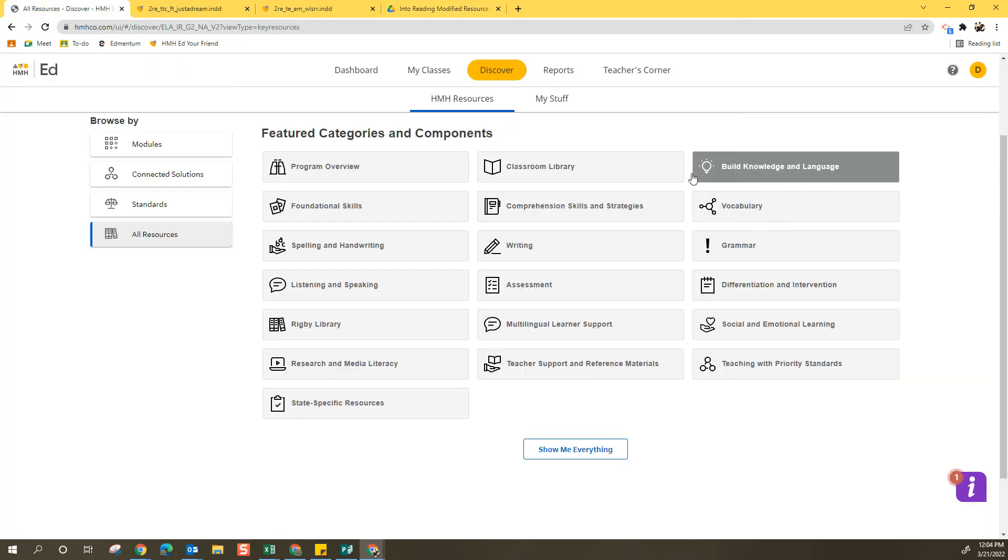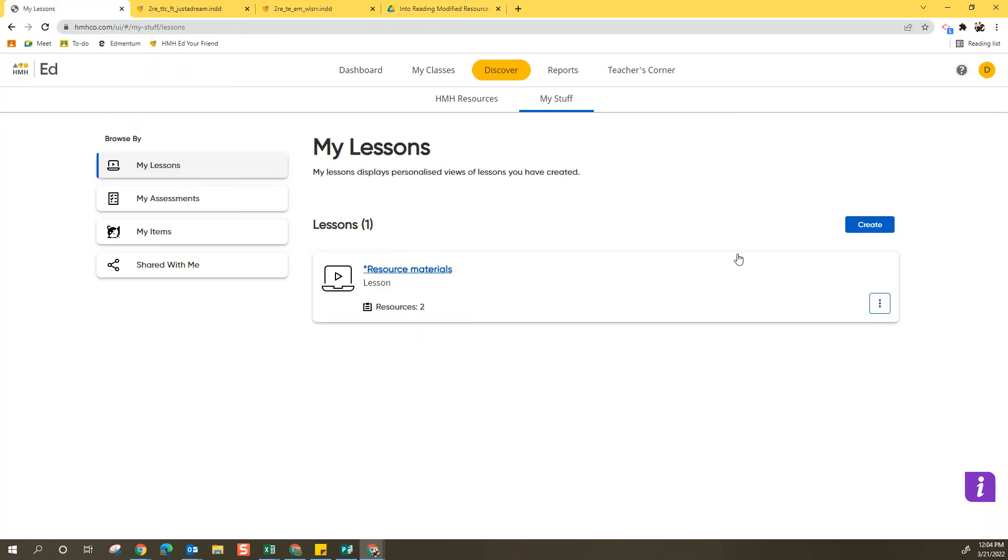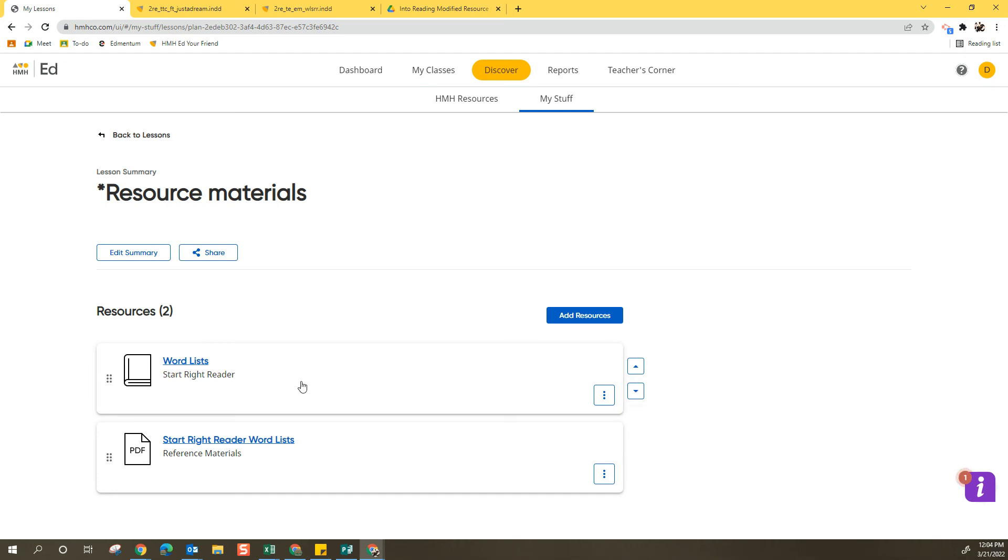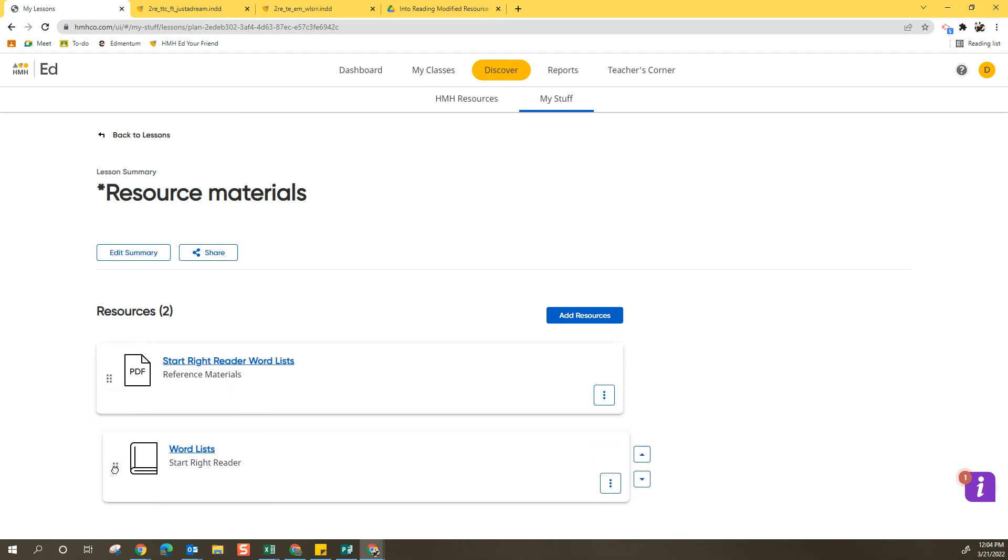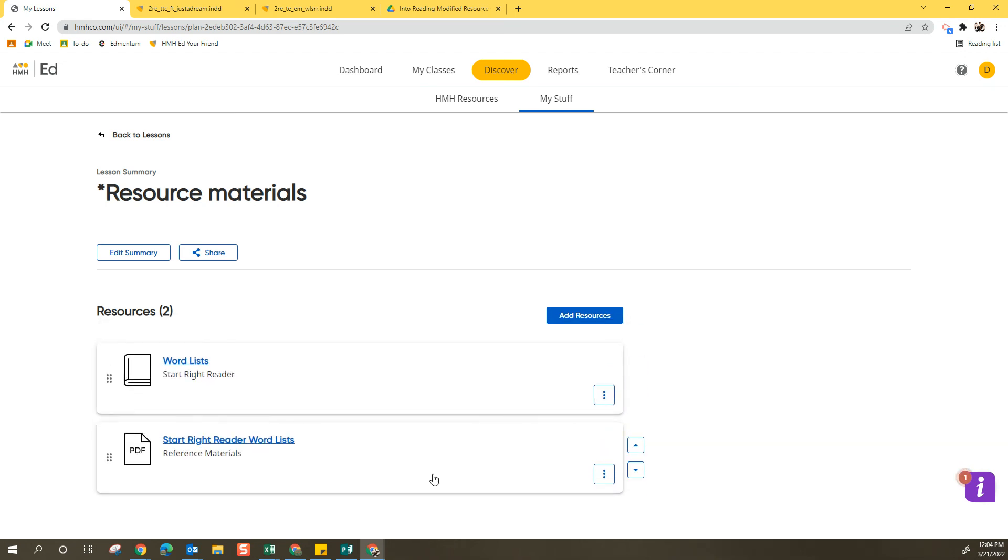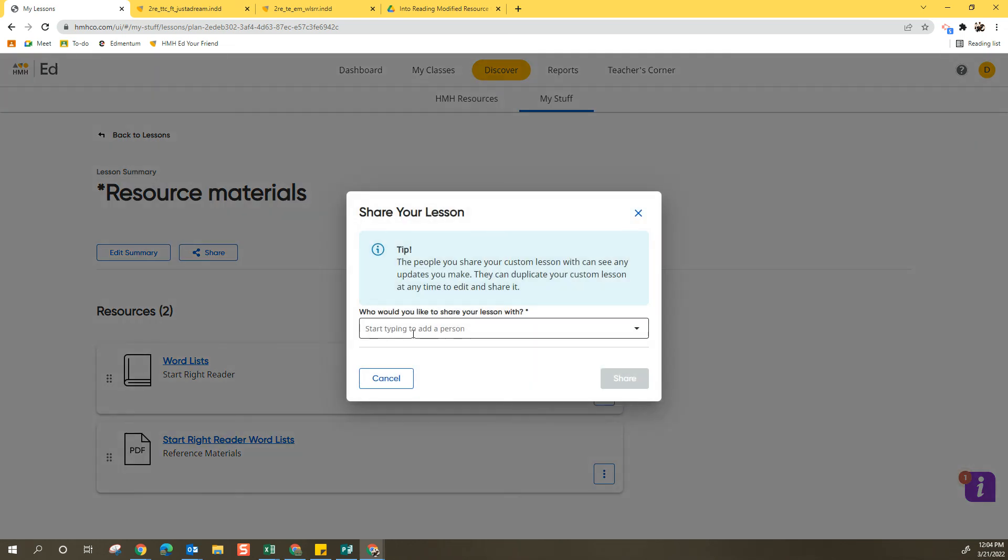Once you have your collection built, at any point, you can come back to My Stuff and click on your collection and you can see anything here. Now within the collection, you can move things up and down or you can use the six dots, eight dots to drag things up and down. You also have the ability to share the collection with another person.